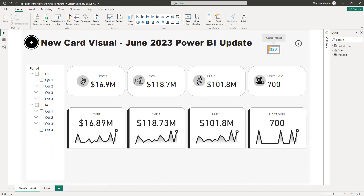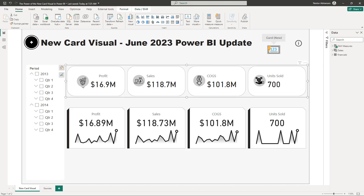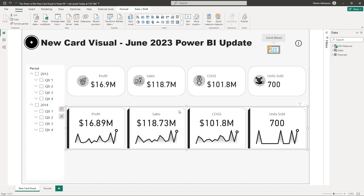Hey guys, thank you for joining today. I'm going to teach you how the new card visual works in Power BI. I know everyone is talking about this new visual, and of course we are not the exception. For today's tutorial, our goal is to build two groups of visuals — the one at the top has an image on the left side, and the one at the bottom has sparklines.